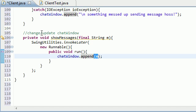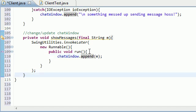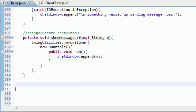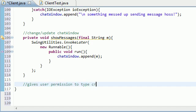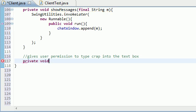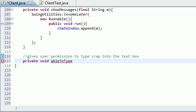So now that that is taken care of, we'll go outside and now we have to do able to type, and this gives user permission to type crap into the text box. Okay, good enough. Now, after this.